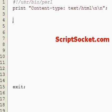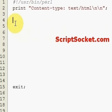Perl Tutorial Part 10 - Operators and Precedence. Today's tutorial will explain how to add, subtract, divide, multiply, and use various operators.